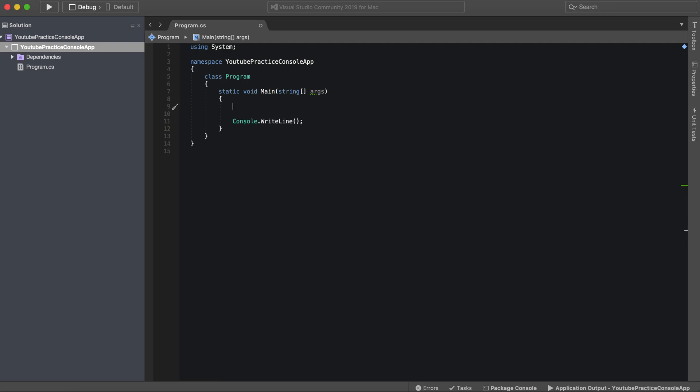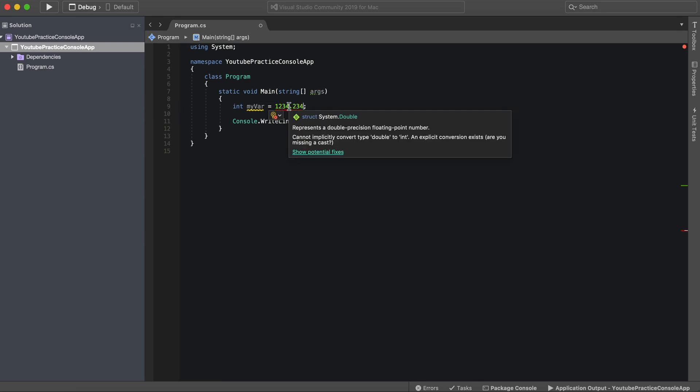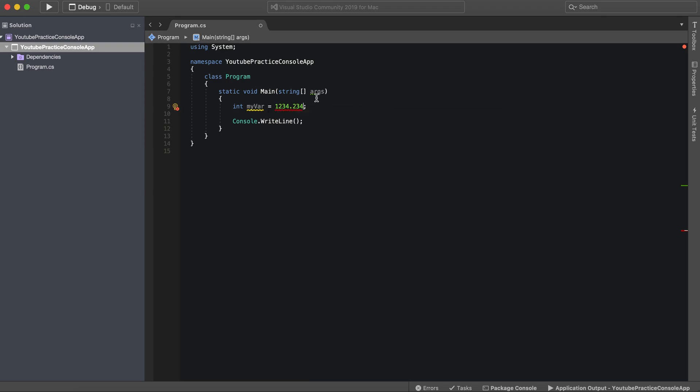The first data type is an integer. We can call this my var again, and this is any whole number, whatever number you want, just as long as it doesn't have a decimal. Once it has a decimal you're going to get an error saying that it's a double.